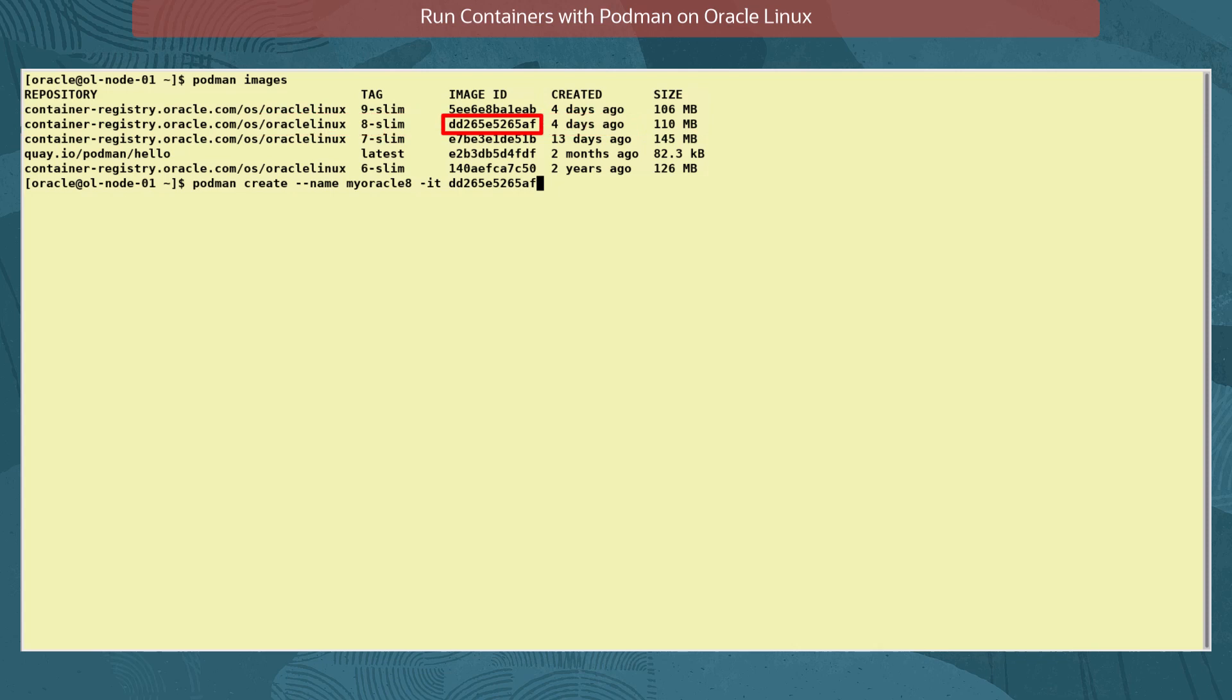The image ID can be the full ID from the image list, or enough of it reading from left to right to uniquely identify it from the others. We use the command podman create --name myoracle8 -it, and for this first time the full ID value from the image ID column.